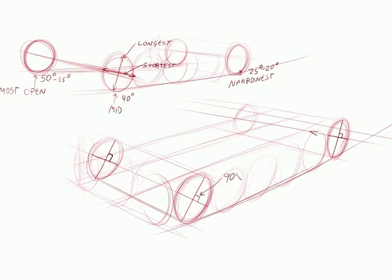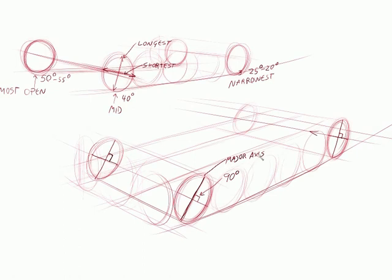And this here, I'm just showing that this is always 90 degrees on the major and the minor axis. So this is your major axis. Then this is your minor axis.